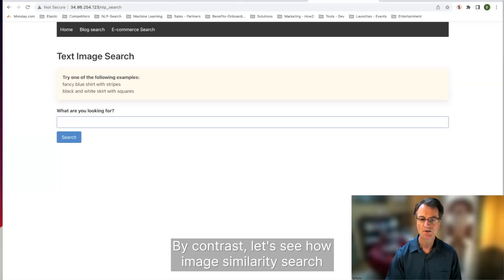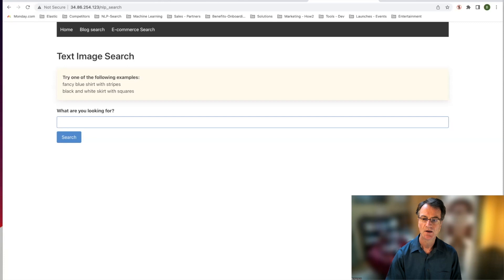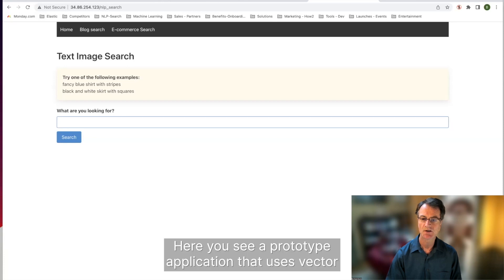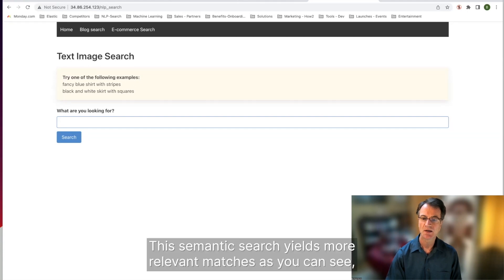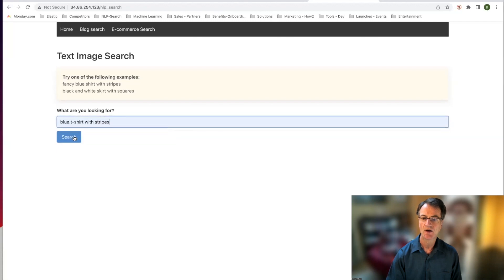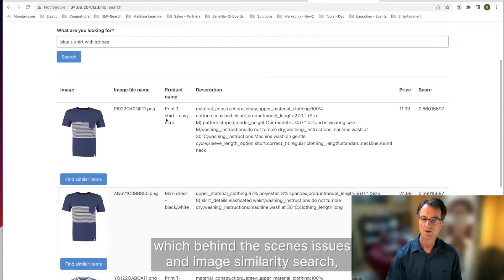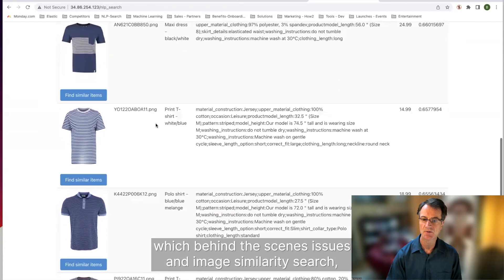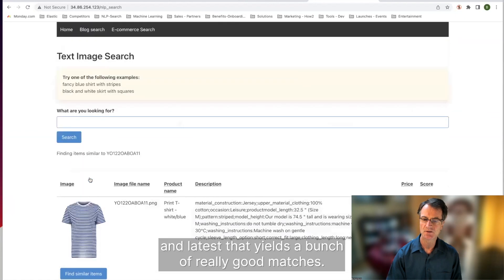By contrast, let's see how image similarity search can catapult this experience to the next level. Here you see a prototype application that uses vector search on both product descriptions and images. This semantic search yields more relevant matches, as you can see. And you can follow up by finding similar products, which behind-the-scenes issues an image similarity search, and that yields a bunch of really good matches.